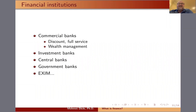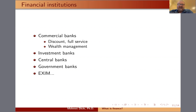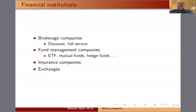Financial institutions include commercial banks, investment banks, export-import banks, government banks, and central banks. In the U.S., the Federal Reserve serves as the central bank, and the European Union has similarly integrated its central bank system to be comparable. Financial institutions also include brokerage companies that help trade securities like stocks, bonds, and ETFs, as well as fund management companies that manage and make available ETFs and mutual funds for investors.